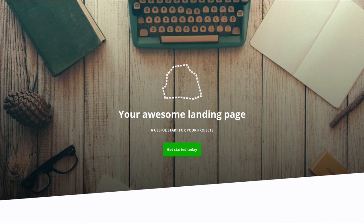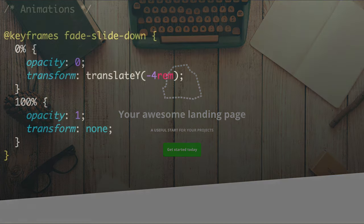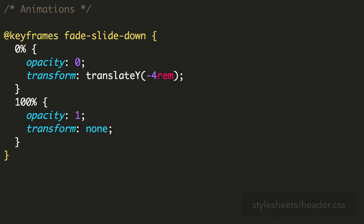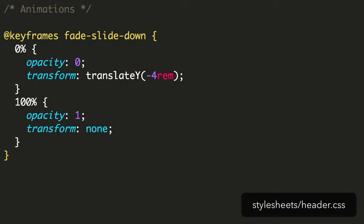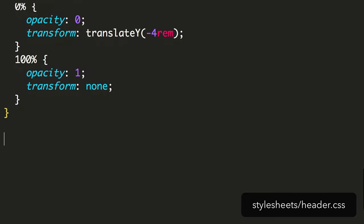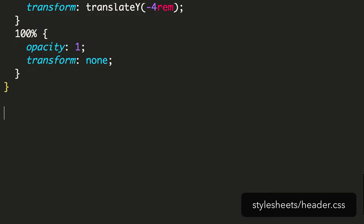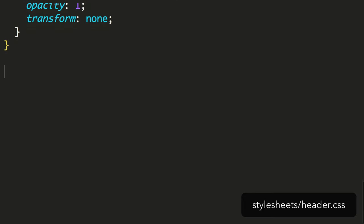To begin we'll create some keyframes for the animation. Within a keyframes container, we want 0% and 100% frames, representing the beginning and end states of the animation.